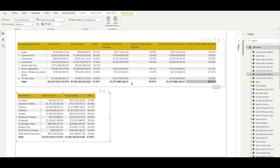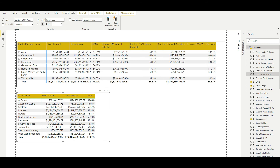The CALCULATE command returns a scalar value — the ultimate result will be a single value. Now CALCULATETABLE: the only difference between CALCULATE and CALCULATETABLE is that CALCULATETABLE returns a table. CALCULATETABLE can be used to create a calculated table inside the model, or you can use it inside a measure while creating a temporary table to compute a scalar value. Behavior-wise they are both the same. The only difference is the value they return — one returns a scalar value and the other returns a table.